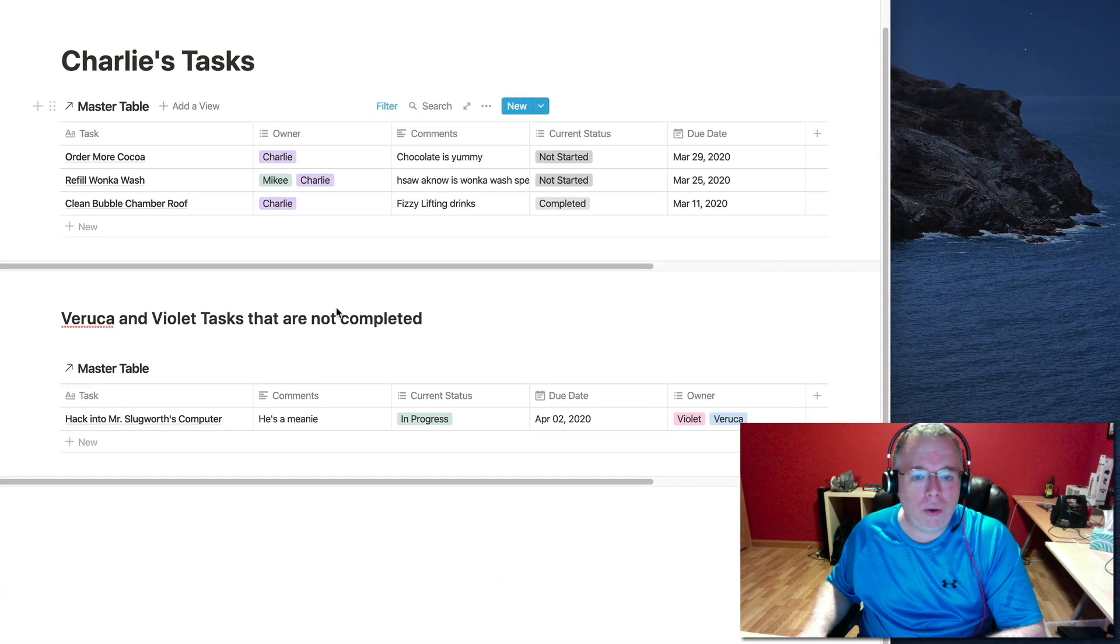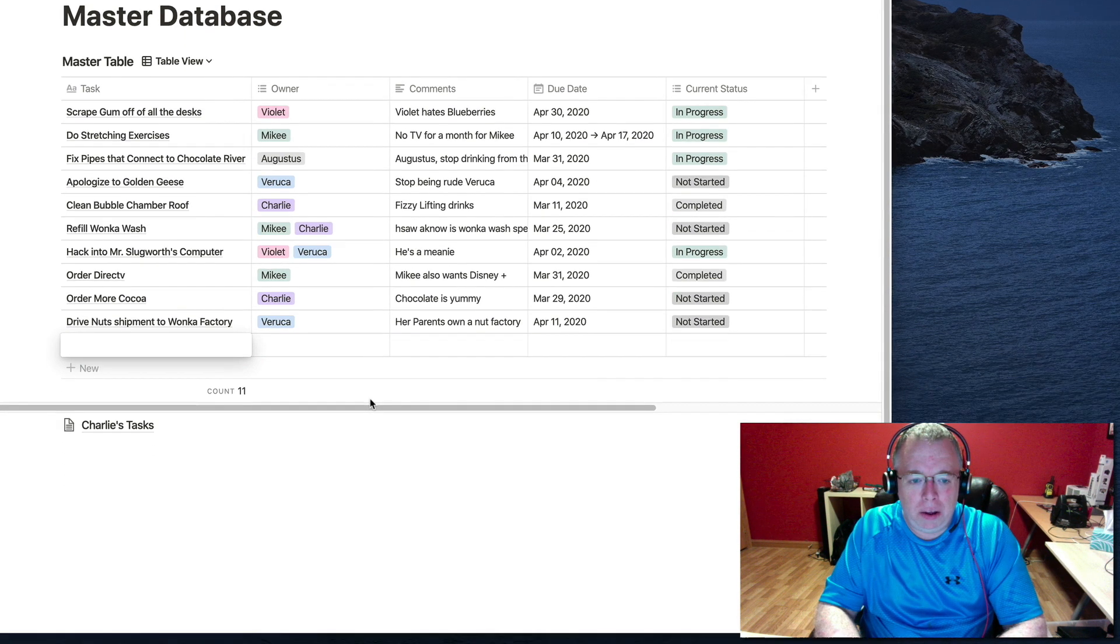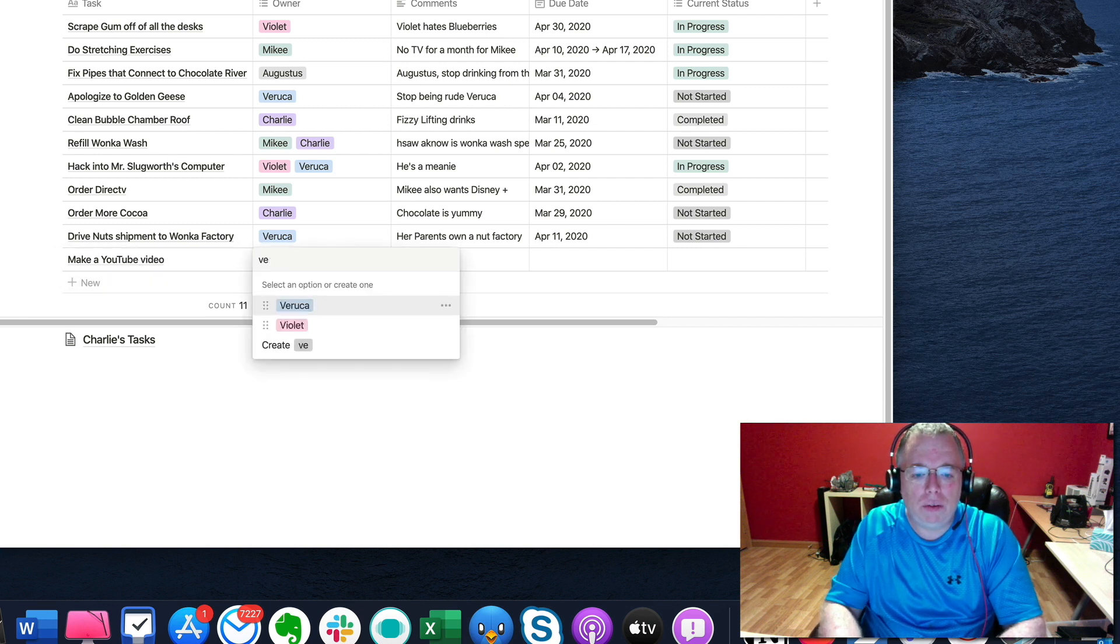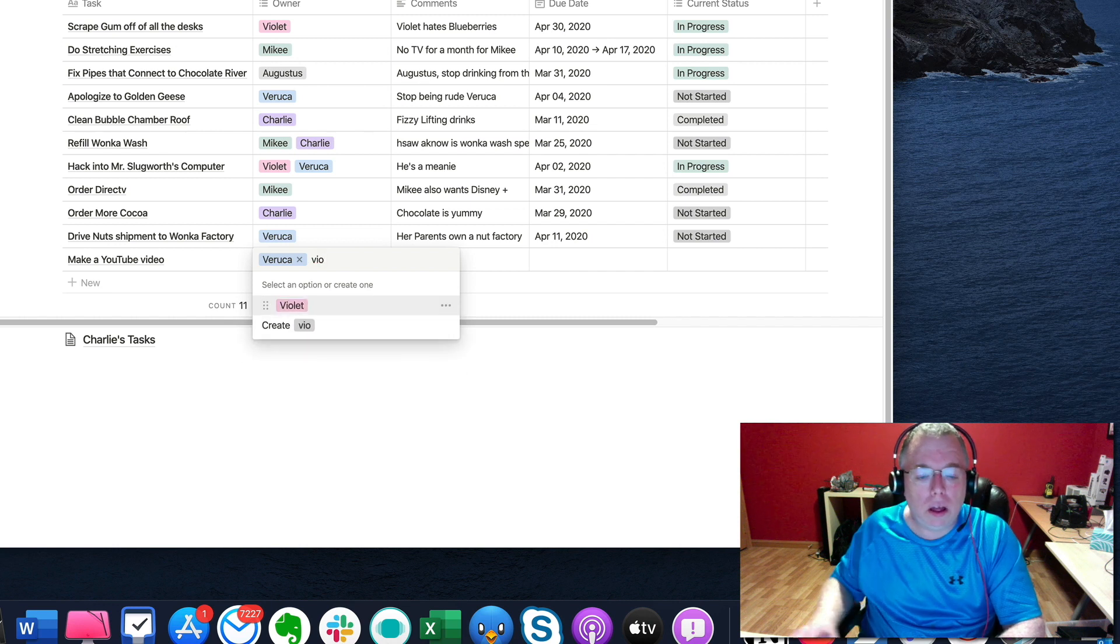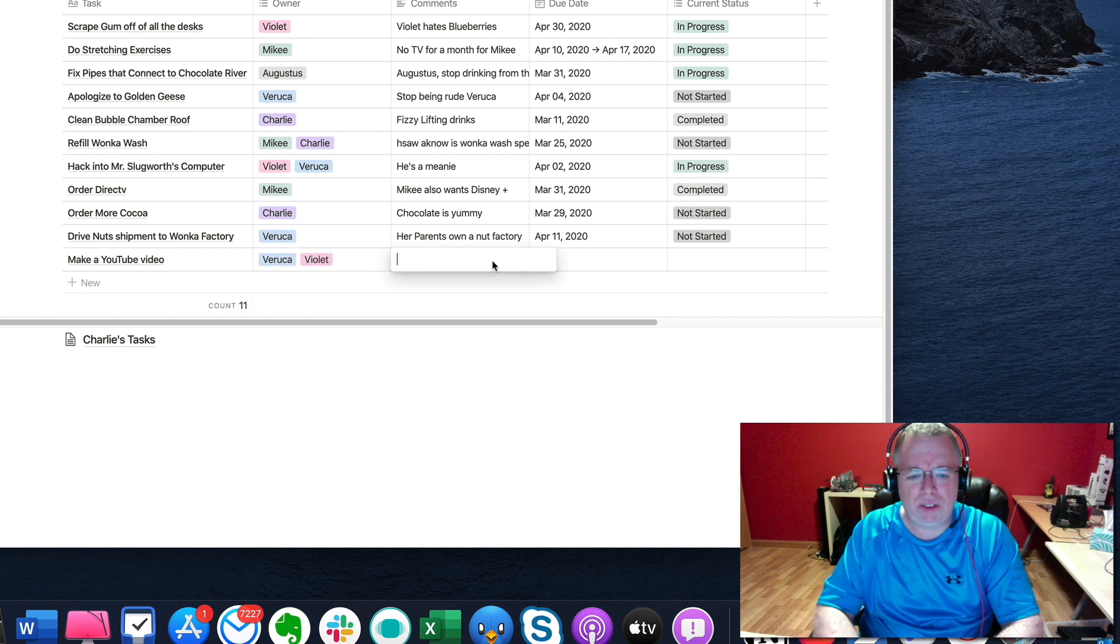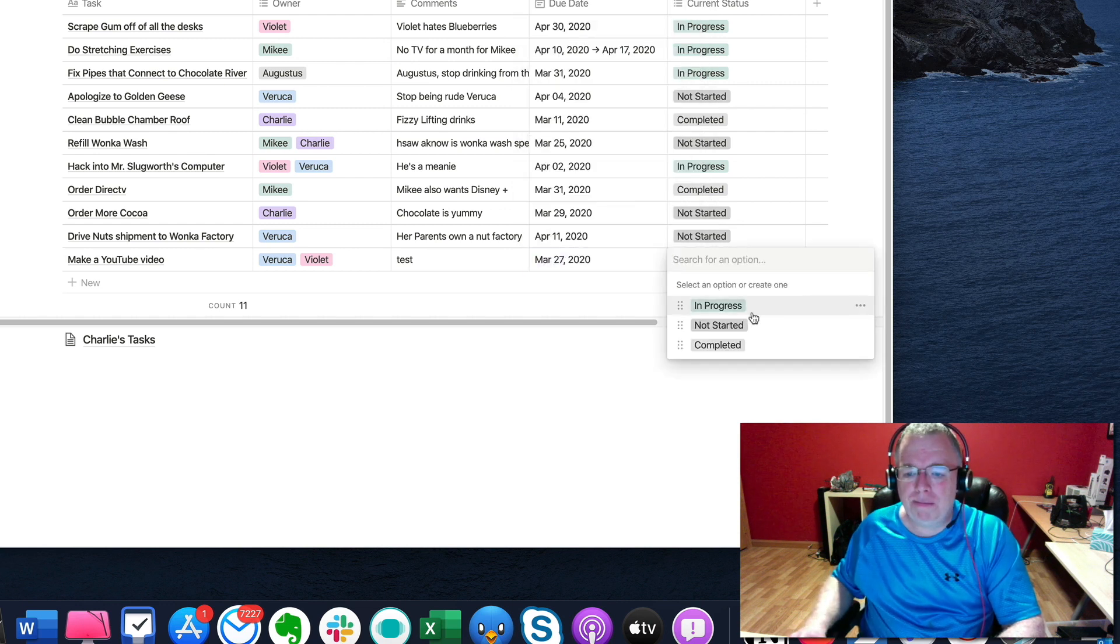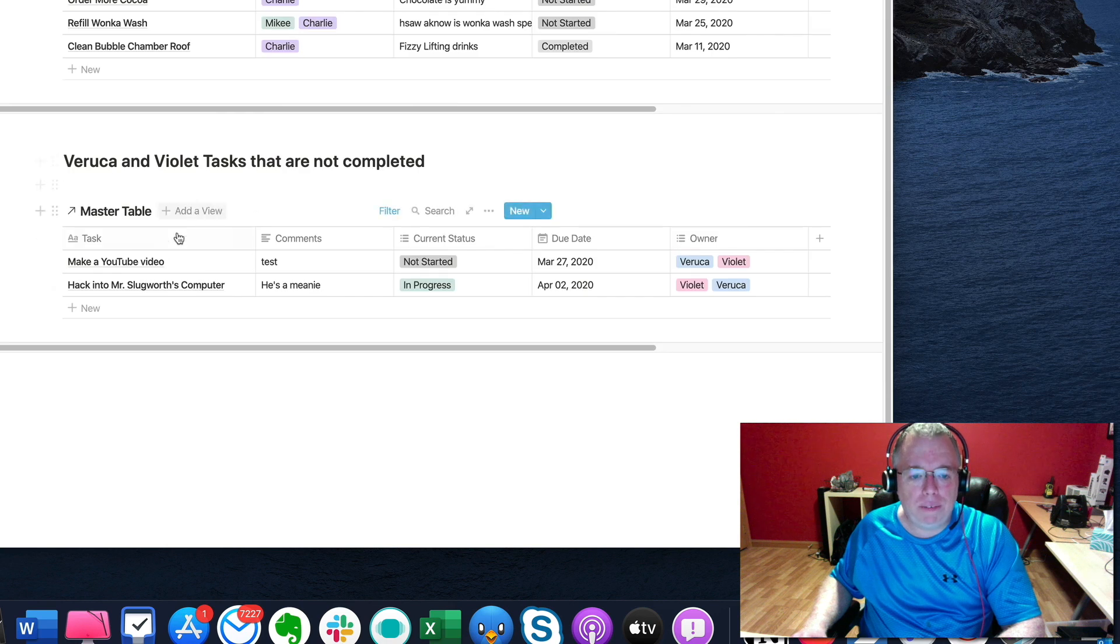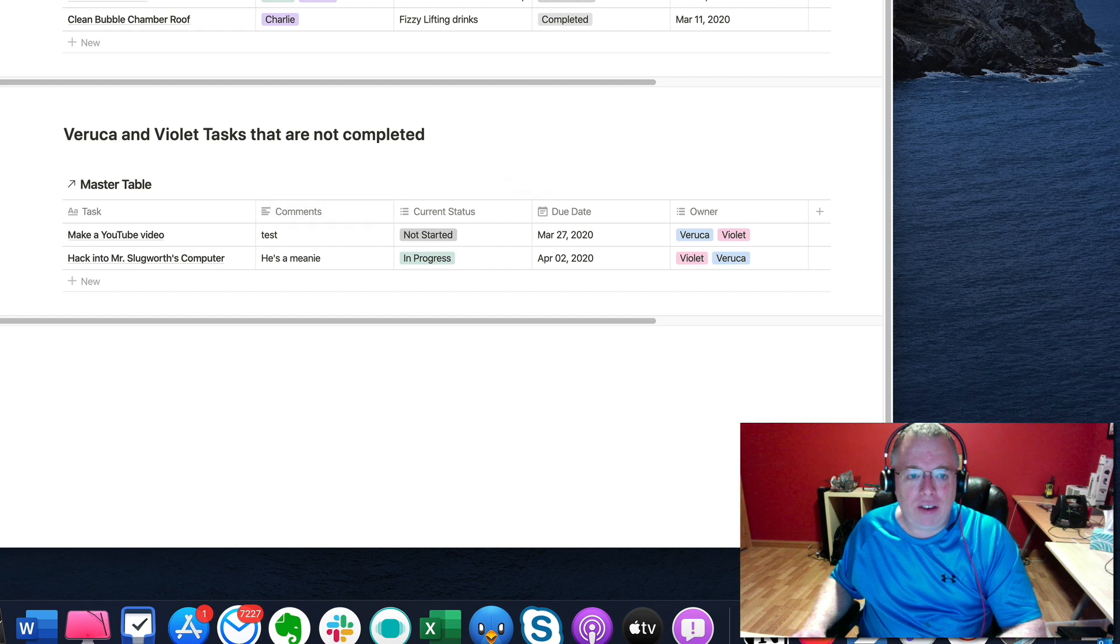The idea is that you can by using filters, you can really get granular on your views. And one of the cool things about these views is if I update the master table. So if I'm in here in the master table, I add a new entry and let's say make a YouTube video. And I assign it to Veruca and Violet. And I come over here and I say test just for some notes. I assign it to 27th. And I come over here and I just say let's start it, right? I've added a new entry. Now when I come down here, you can see that that entry is now automatically updated. My linked view is automatically updated based upon what I did in the master table.